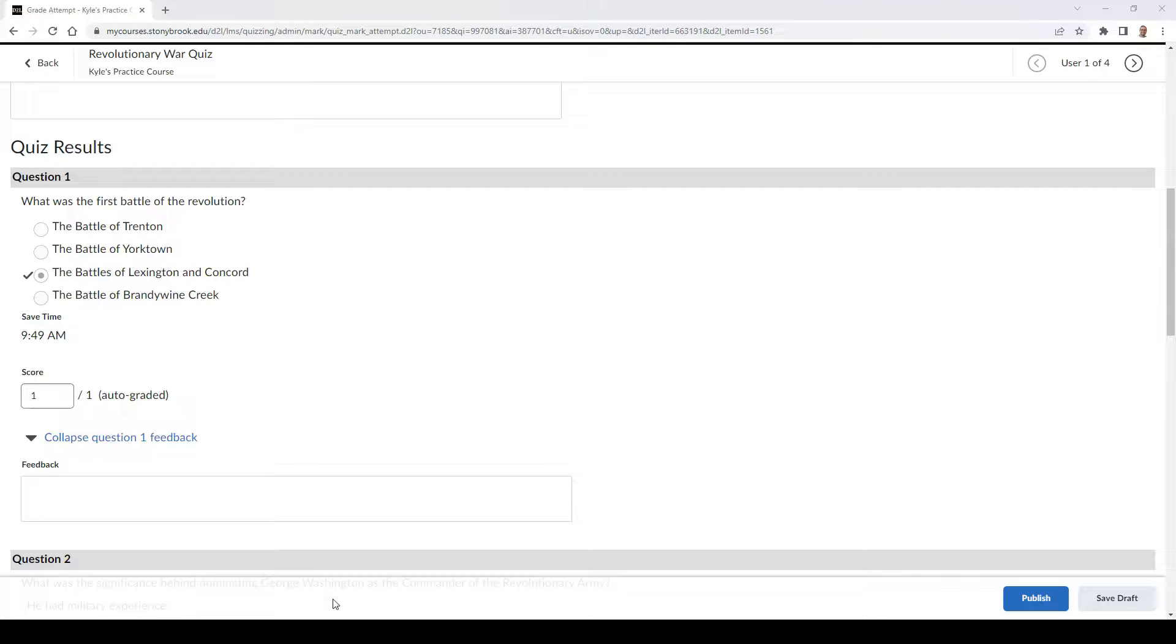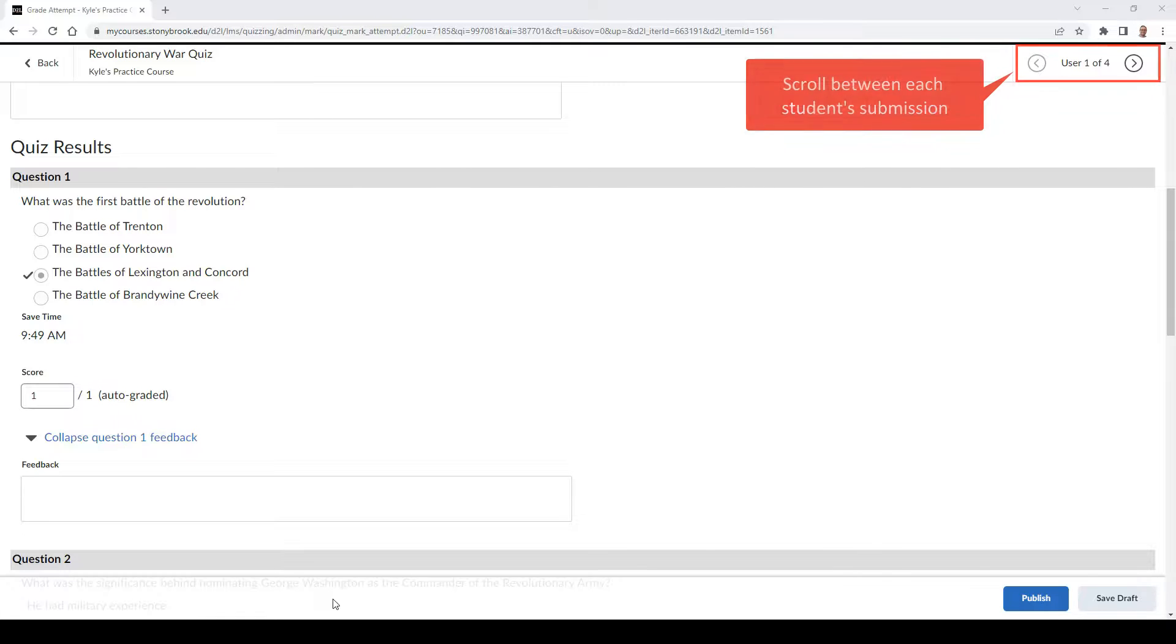You can also toggle between different submissions by each of your students by going to the top right of the screen and using the arrows to move on to the next student to begin evaluating.